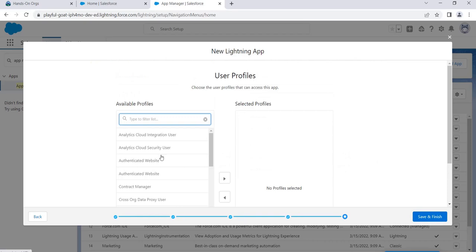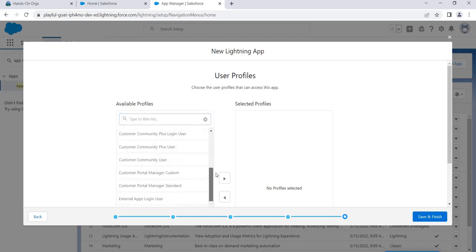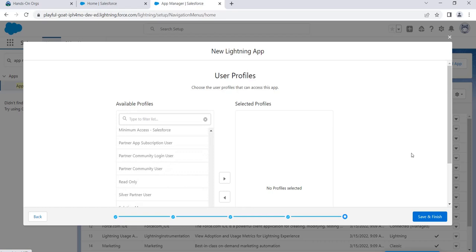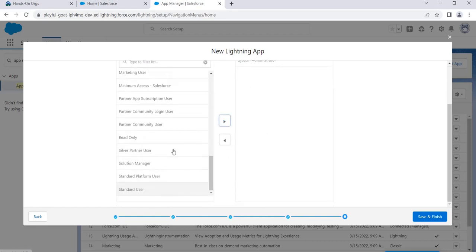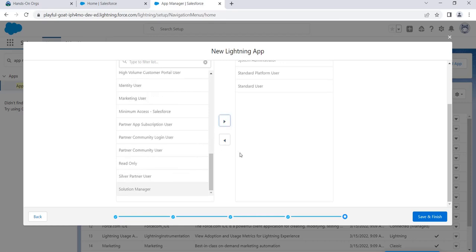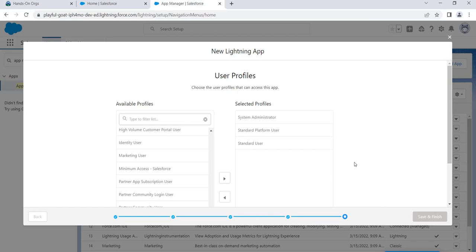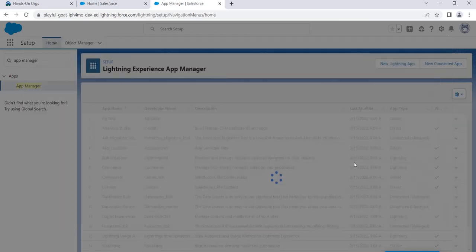The next step is Profiles — selecting which profiles this app should be available to. Profiles are sets of access permissions assigned to users. We haven't covered profiles in detail yet but videos on that are coming soon. For now, let's select System Administrator, Standard Platform User, and Standard User. Click Save and Finish.